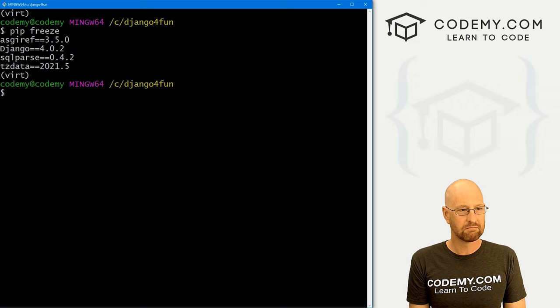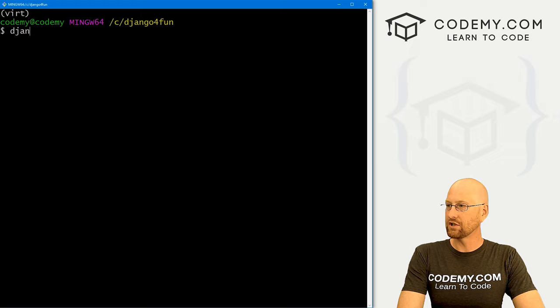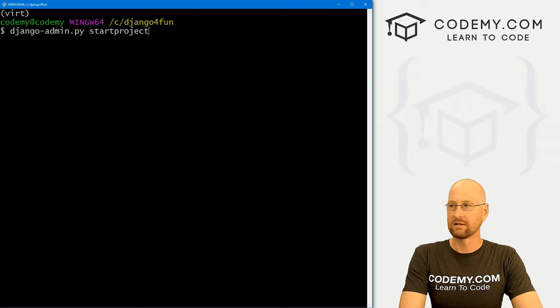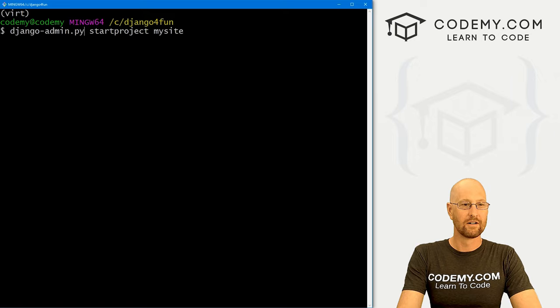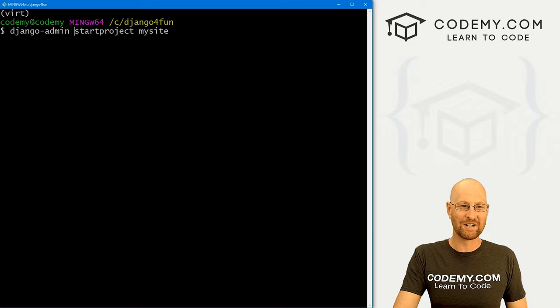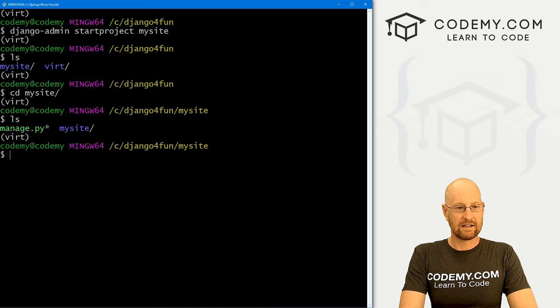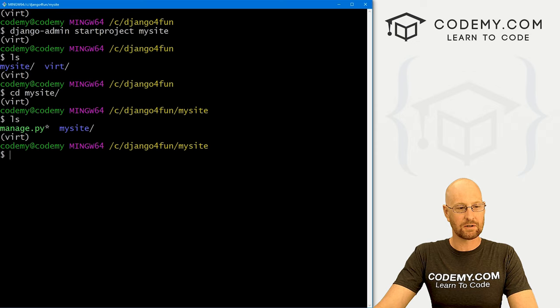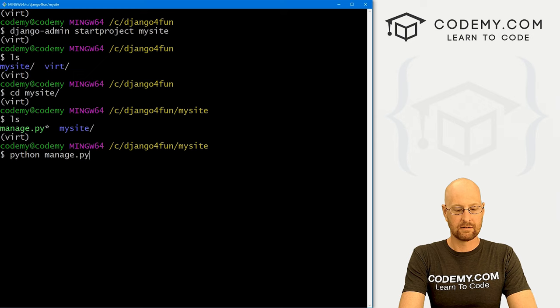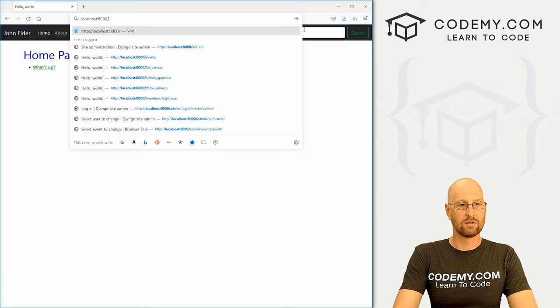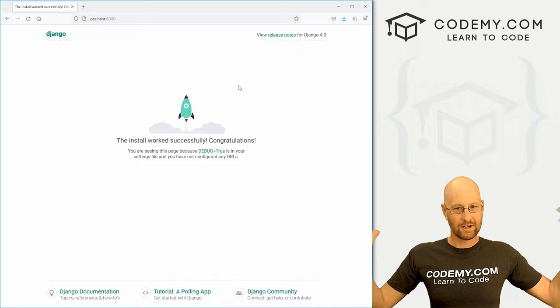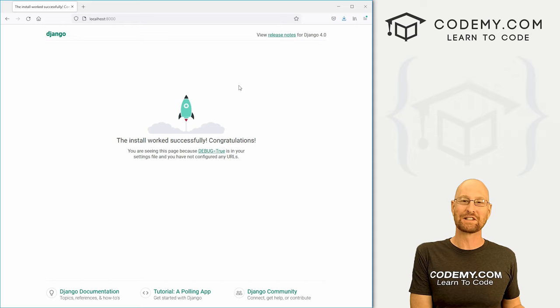Now we want to create a new project. The way we used to do it was `django-admin.py startproject`, but in Django 4 you just go `django-admin startproject mysite` — no `.py`. That's really one of the big changes. We've now got this mysite directory, we CD into it, and we can see our manage.py file. We can run `python manage.py runserver`, head to localhost:8000, and we get the Django installation screen — successfully installed Django.